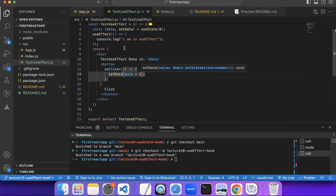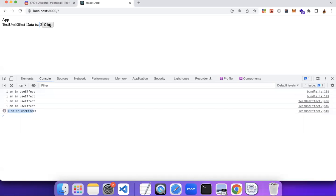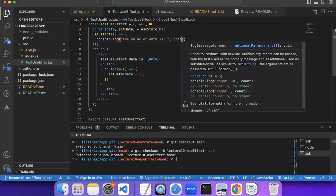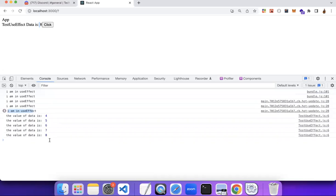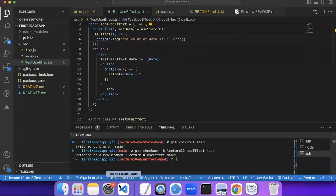Notice what happens in the console when I click the button. You can see the value is incrementing — one, two, three, four — and useEffect is also printing again each time. Instead of 'I am in useEffect' I can log 'the value of data is...' and you can see useEffect runs every time a state variable is changed.